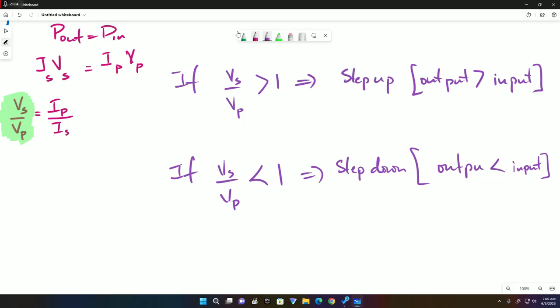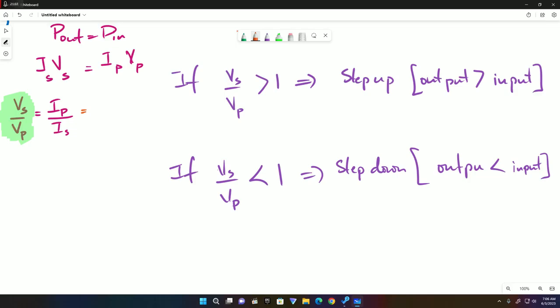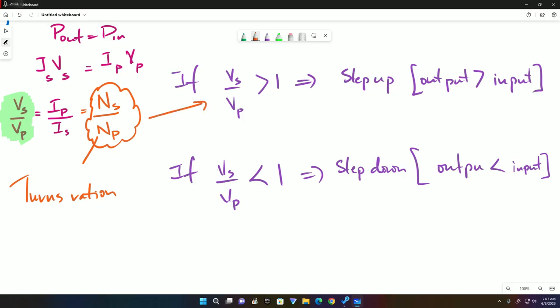Finally for transformers, we add one more thing: NS over NP. This is called the turns ratio. And the same thing applies here. If you have more turns on the output, you get more output. If you have less turns on the output, you get less output. And this is the end of transformers, thank God.